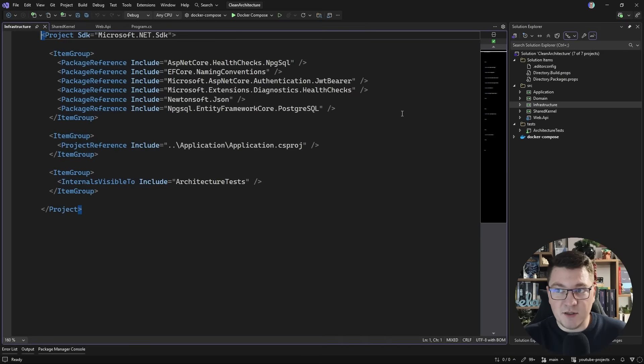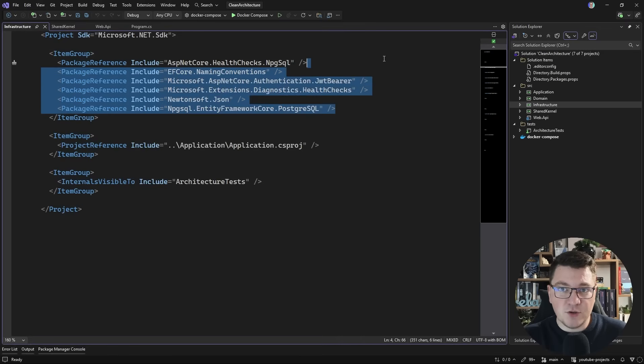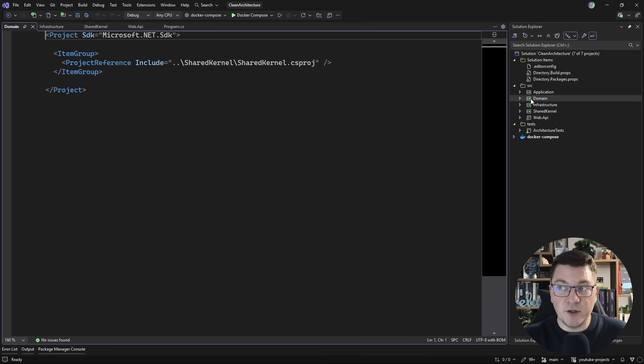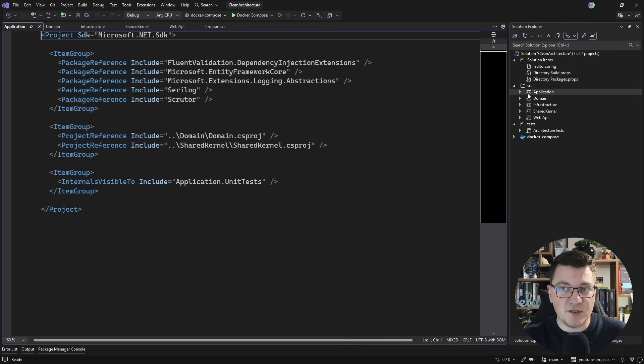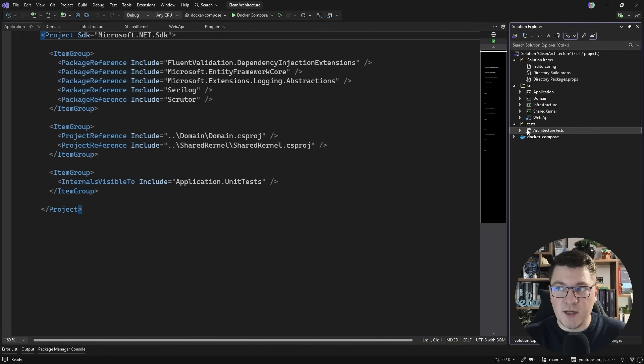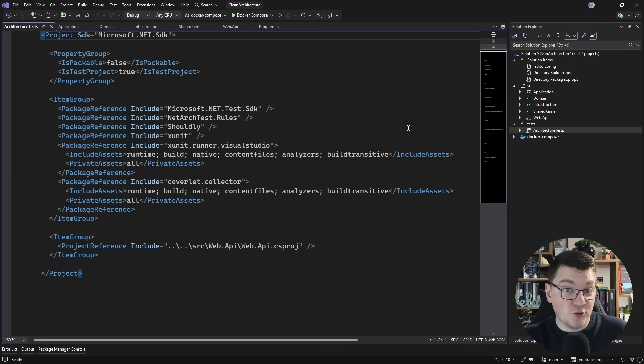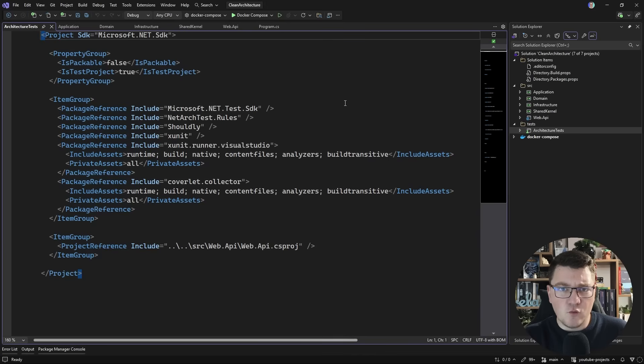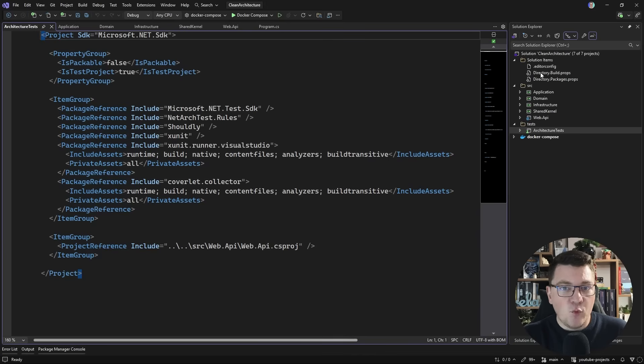And this is true for all the other projects in this solution. They are either empty, or just contain project references and NuGet package references. You won't find the .NET version anywhere. That also stands true for the test project. So where is the .NET version specified?